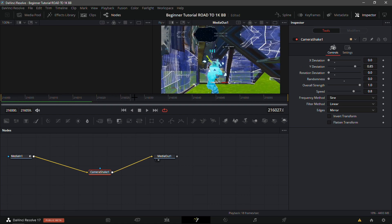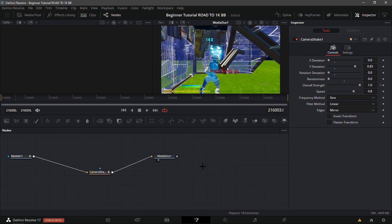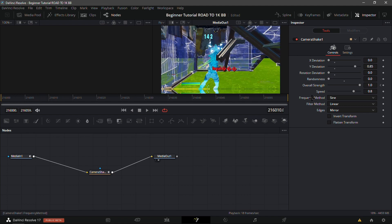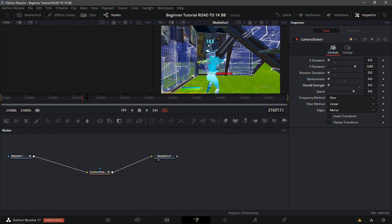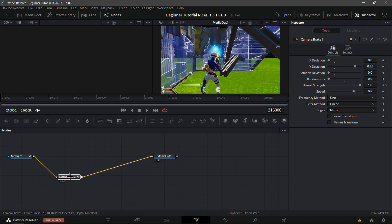It looks a bit wonky going up and down — click the little diamond next to Overall Strength to add a keyframe. Go 10 frames forward, then drag the line and circle back down to zero. It should look like a really clean shake going up and down — it's called a Y shake.